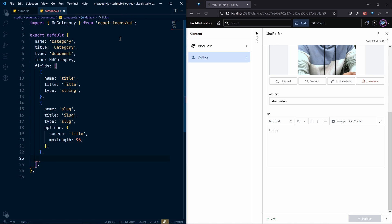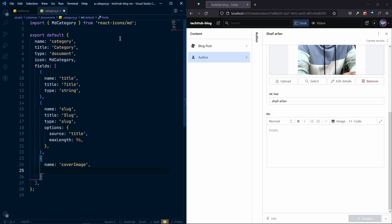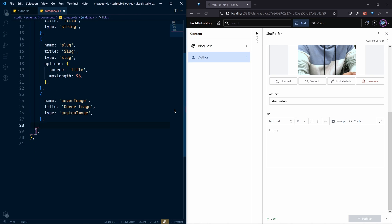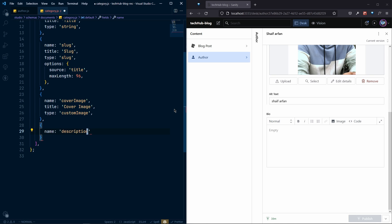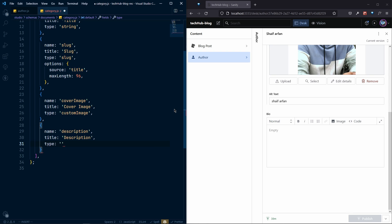Next we want a cover image field, so the name will be 'coverImage', the title will be 'Cover Image', and the type will be our custom type 'customImage'. Finally, we add a description field with the name 'description', title 'Description', and the type will be our custom body text type.